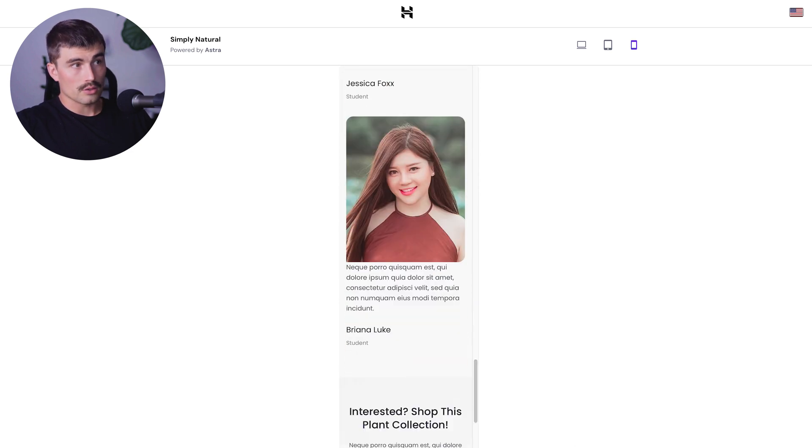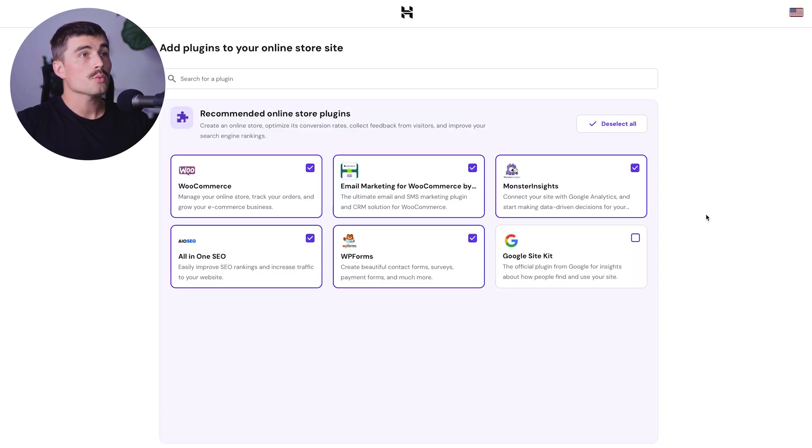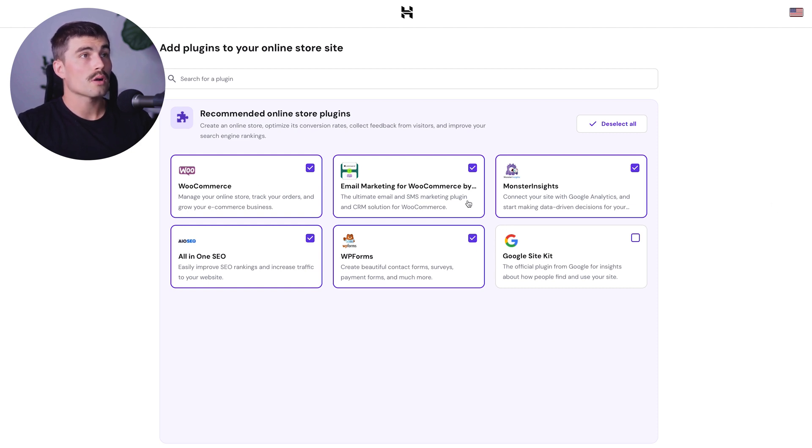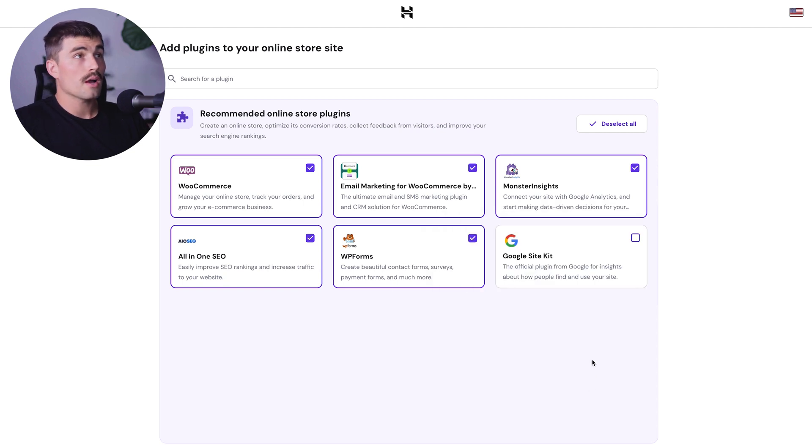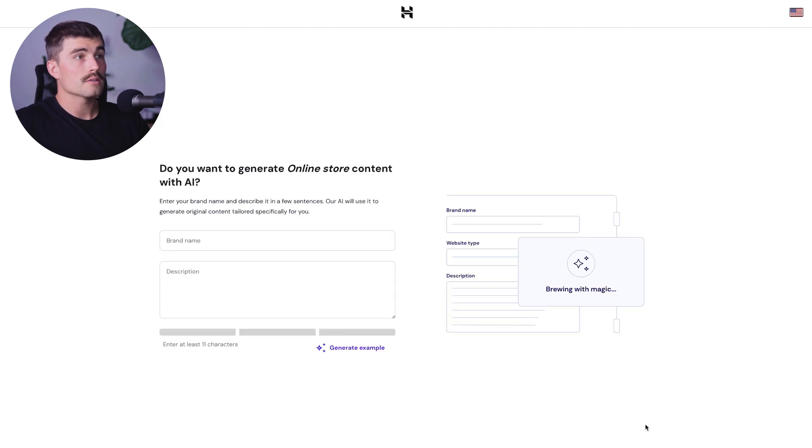Click use this template. On this page, we can add plugins to your online store. It automatically selected WooCommerce, email marketing for WooCommerce, Monster Insights, all-in-one SEO, and WP forms. This is good for now. We'll leave those and hit next, but you can add any other plugins you'd like.